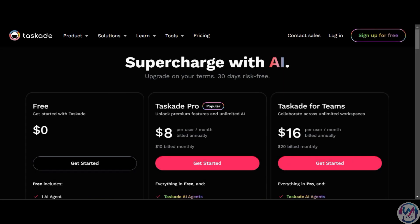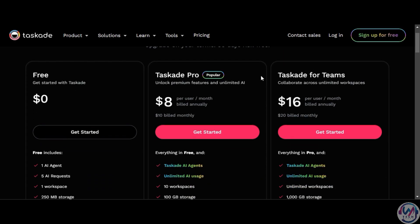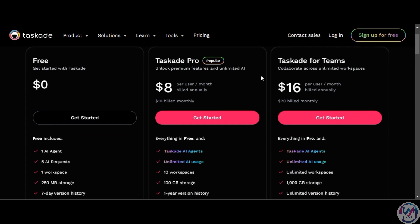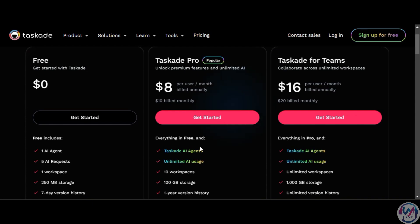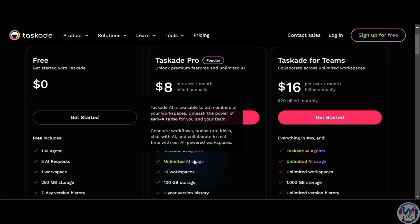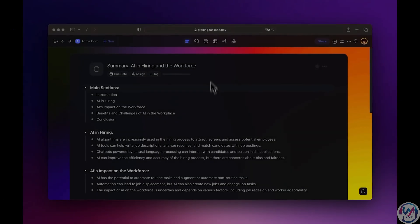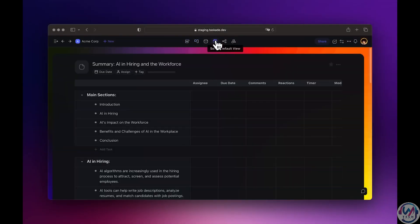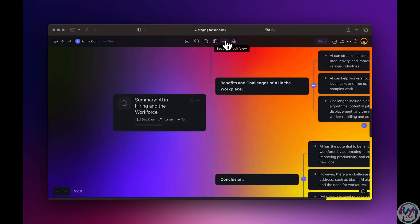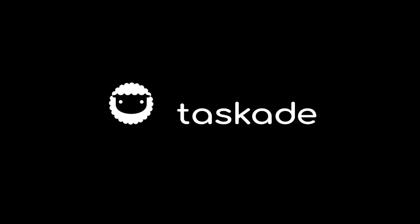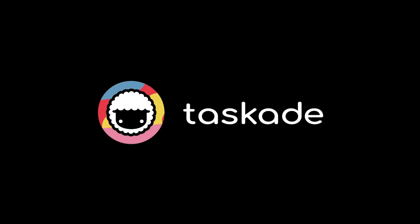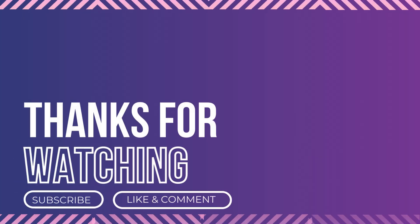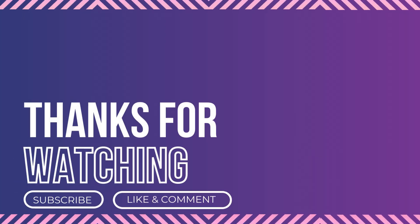Taskade AI offers a free plan and a pro plan with unlimited AI usage for just $8 per user per month, billed annually. Upgrade to unlock Taskade's full AI-powered productivity potential. Try Taskade today for a transformative work experience. Thank you for watching and I will see you on the next one.